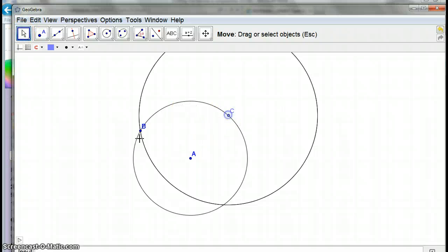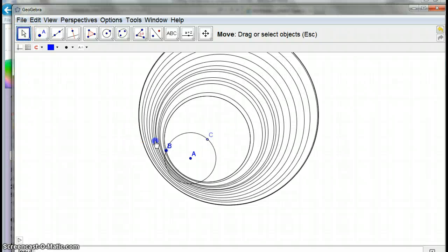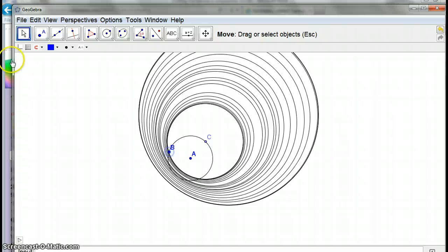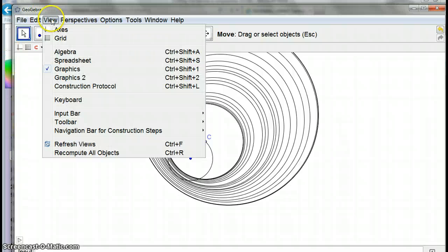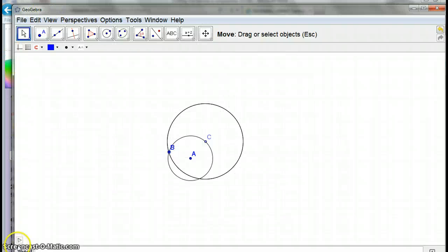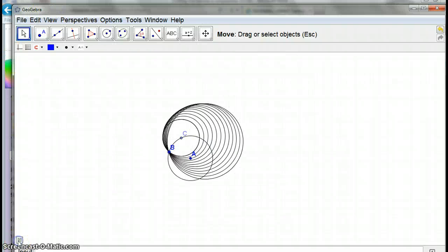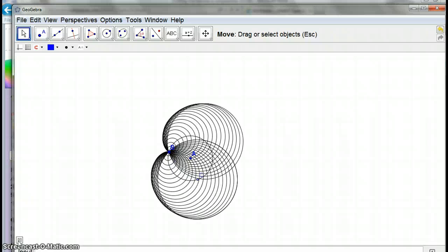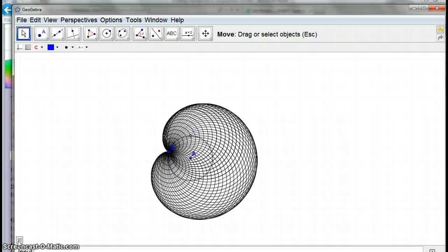Let me go view refresh again and push play. There we go. Okay, so it's kind of a cool pattern. Agreed? Maybe done.